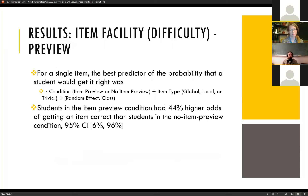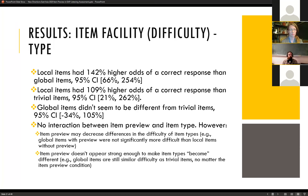For a single item, the best predictor of the probability of a correct response was a model with condition (item preview or no item preview) as a fixed effect, item type as another fixed effect, and class as a random effect. Students in the item preview condition had a 44% higher odds of getting an item correct than those in the no item preview condition. Local items had a 142% higher odds of a correct response than global items and a 109% higher odds than trivial items. However, global and trivial items did not perform very differently from each other.